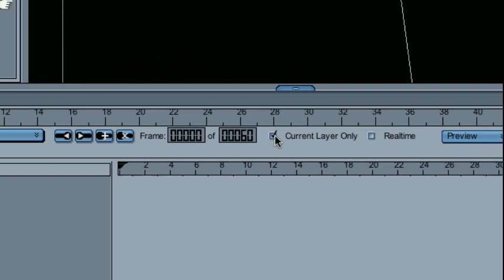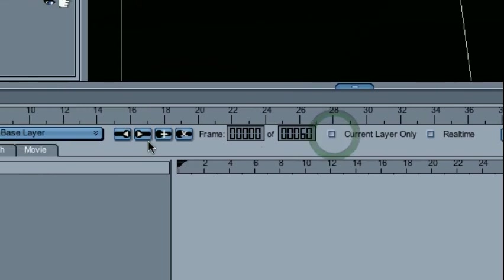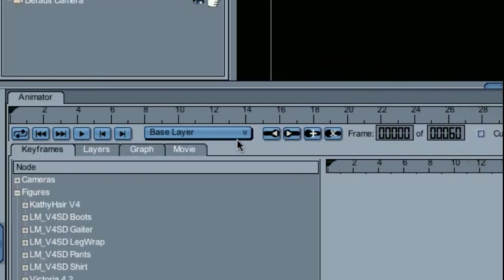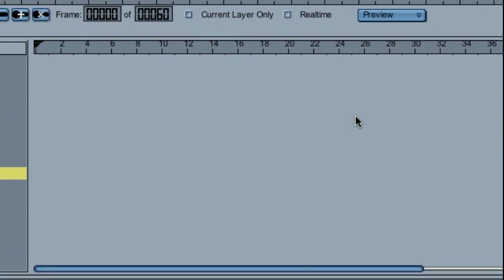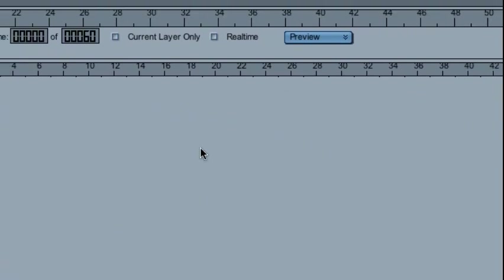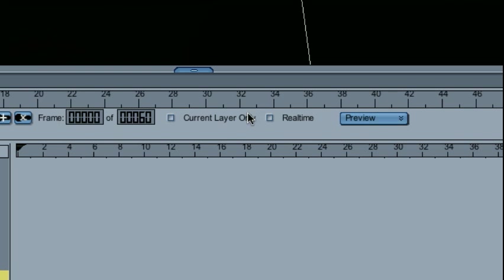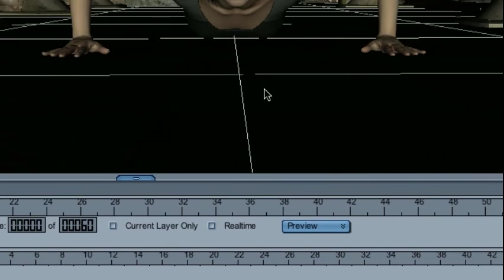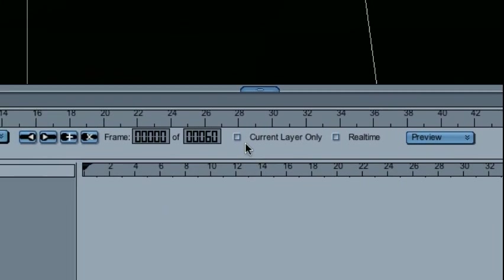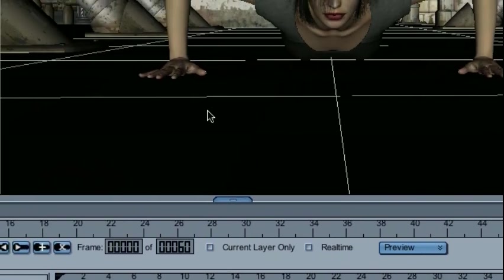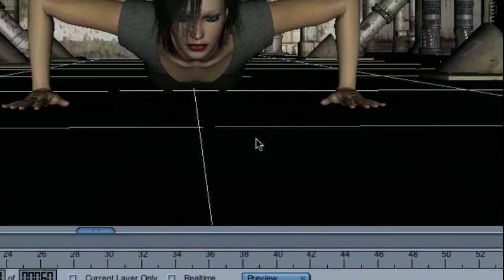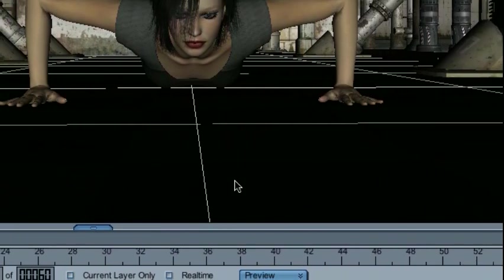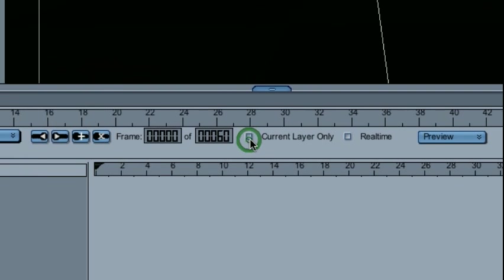Without this checked, even though I only have the base layer selected, I'll only be able to edit the base layer properties. But during my preview, without this box checked, I'll actually see every single layer of animation combined. So this is a neat toggle to have.